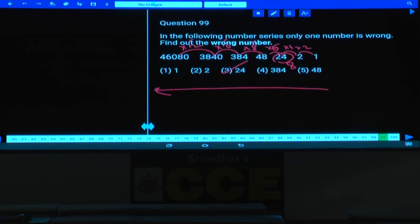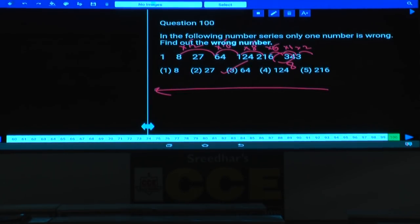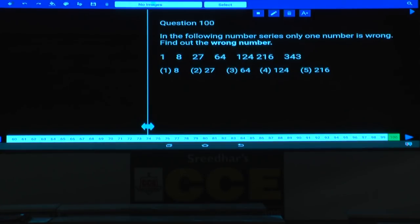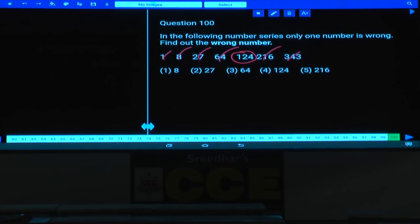Question 100: If all numbers are cubes — 1 cube, 2 cube, 3 cube, 4 cube, 6 cube, 7 cube — then 5 cube is 125, but it is given as 124. That is the wrong number.